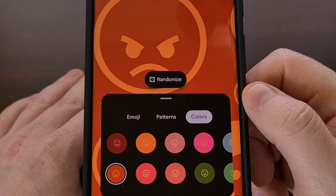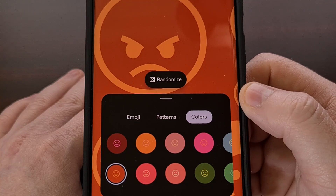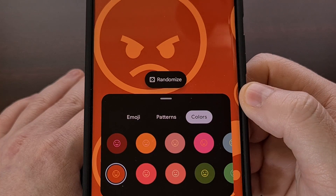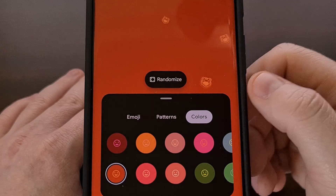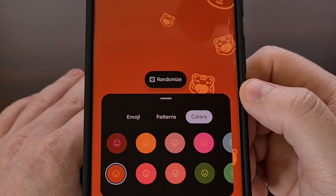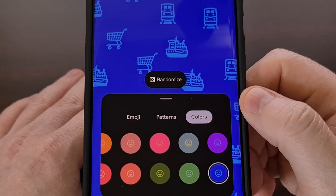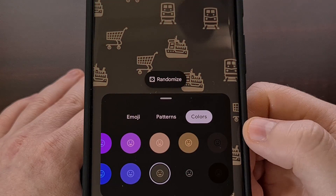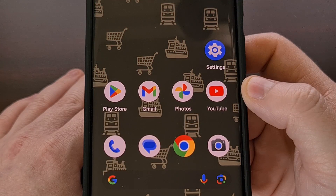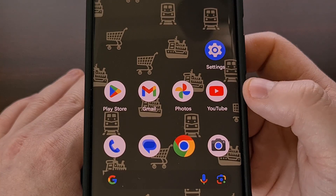So if we end up finding one that we like, we can just apply it, or we can customize it a little bit so that it looks exactly how we want. Once applied, we can see the new emoji background as our wallpaper.